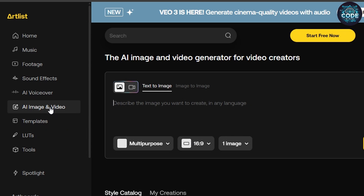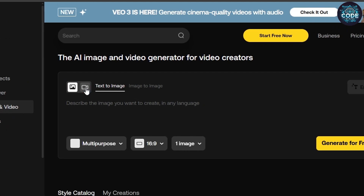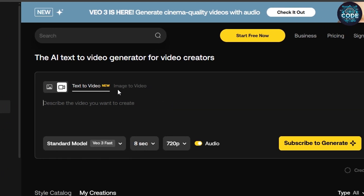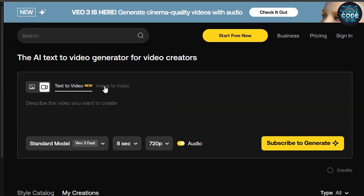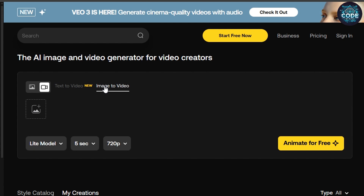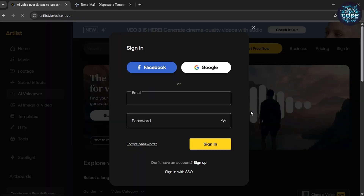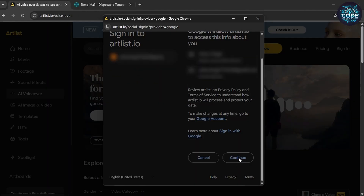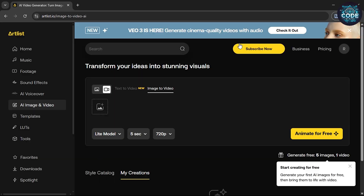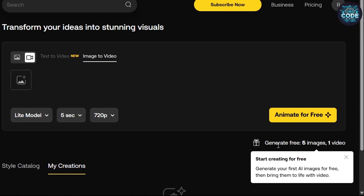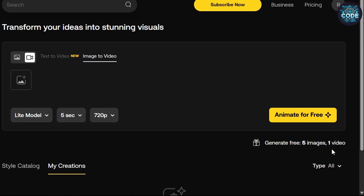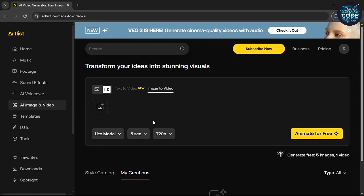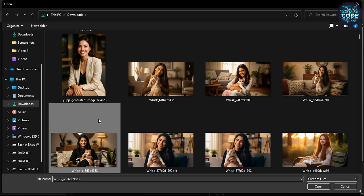Click on the video icon and select the image to video option. Now sign in with your Google account. You will see that you can generate five free images and one video — don't worry. Click on the upload icon.